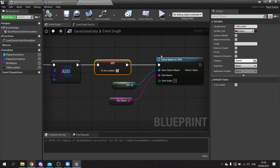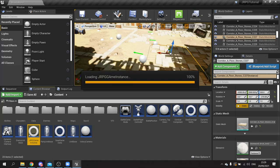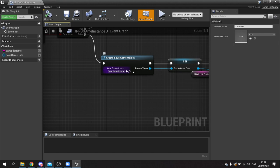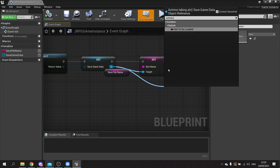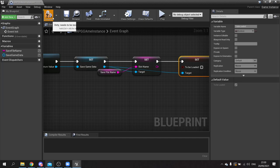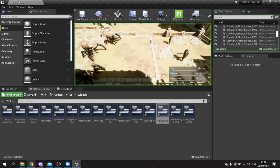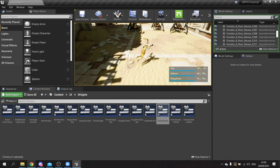Go to the game instance where we create a new save game object on the false branch. Take that save game object and set to be loaded to false. File and save that.